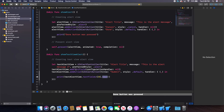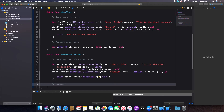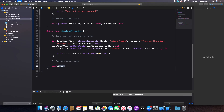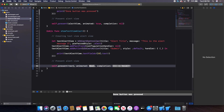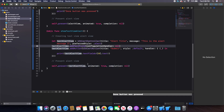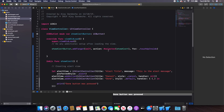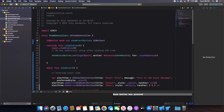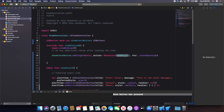Now I'll present the text alert view: `self.present(textAlertView, animated: true, completion: nil)`. I'll also update my button's selector from `showAlert` to `showTextViewAlert` so the button runs the new function. I'll also add a placeholder: `textAlertView.textFields![0].placeholder = "My Placeholder"` so users know what to type.